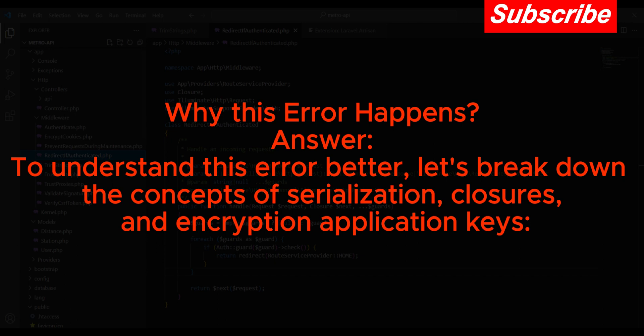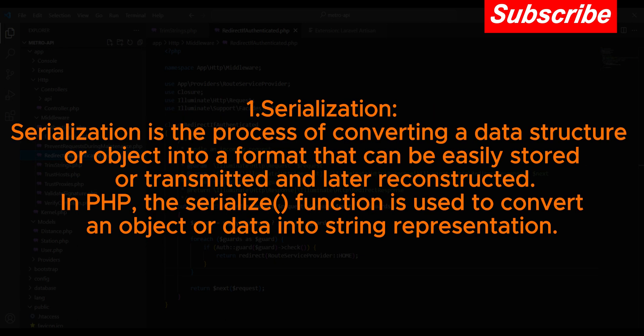One: Serialization. Serialization is the process of converting a data structure or object into a format that can be easily stored or transmitted and later reconstructed. In PHP,